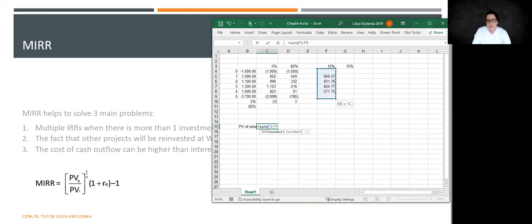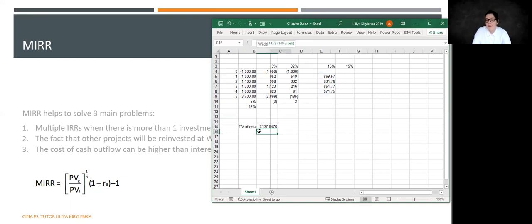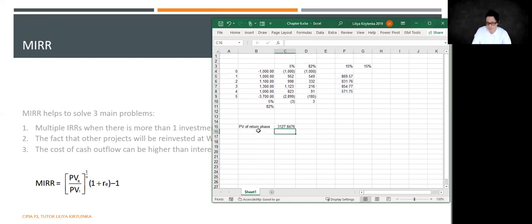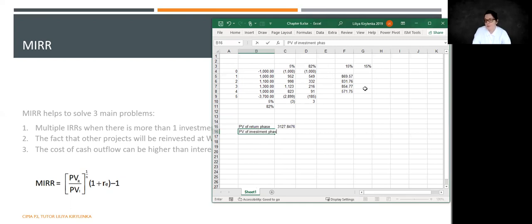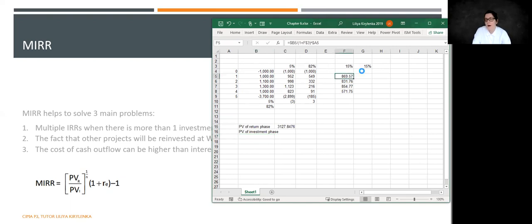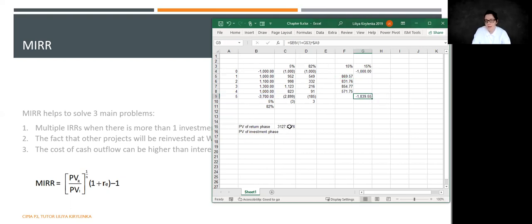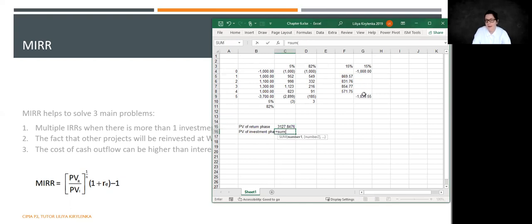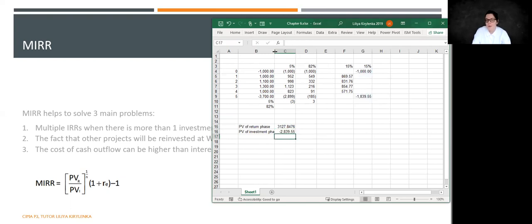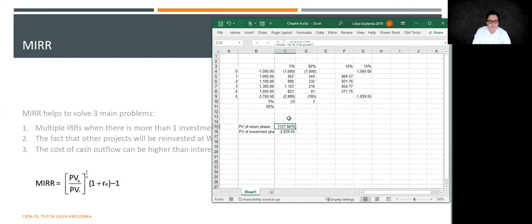We need to calculate the present value of investment phase. And we have two investments. We have one that happens today at T0 and one that happens in period 5. So double check that formulas are alright. And we are going to total that. And we are going to receive one more present value.